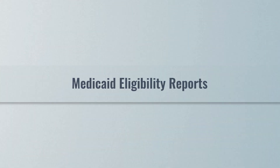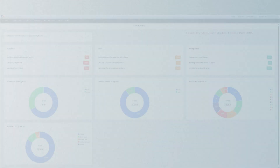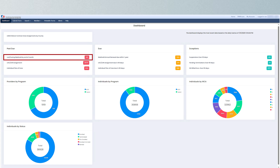There are two Medicaid Eligibility Reports. The first report is the Lost/Losing Medicaid by End-of-Month report. This report aims to help providers and LIDAs manage Medicaid coverage more effectively. The report displays all enrolled individuals whose Medicaid eligibility is expiring by the end of the month or has already ended.